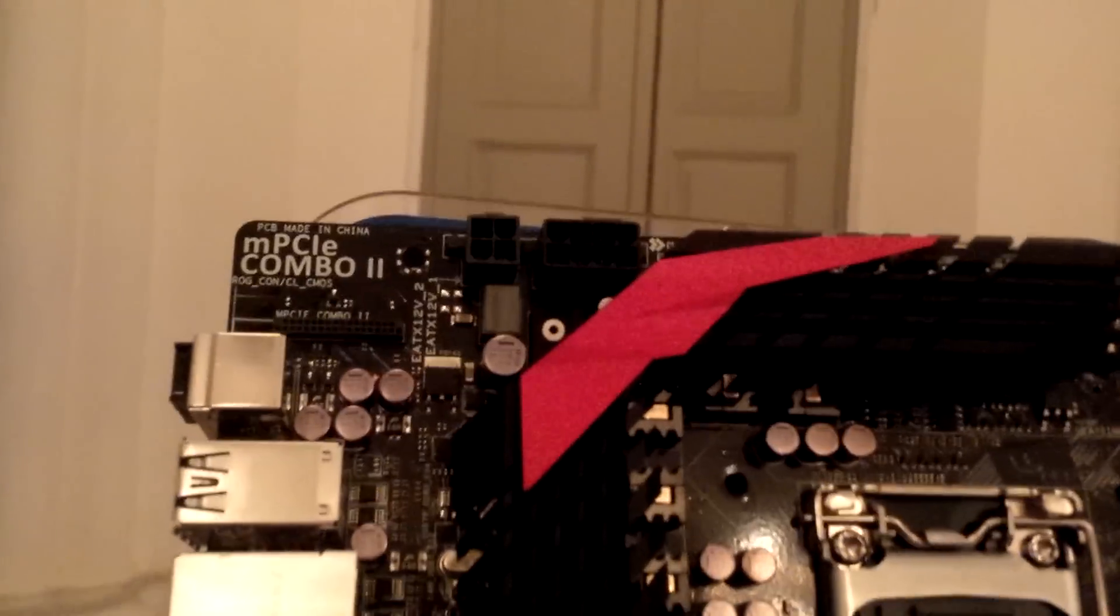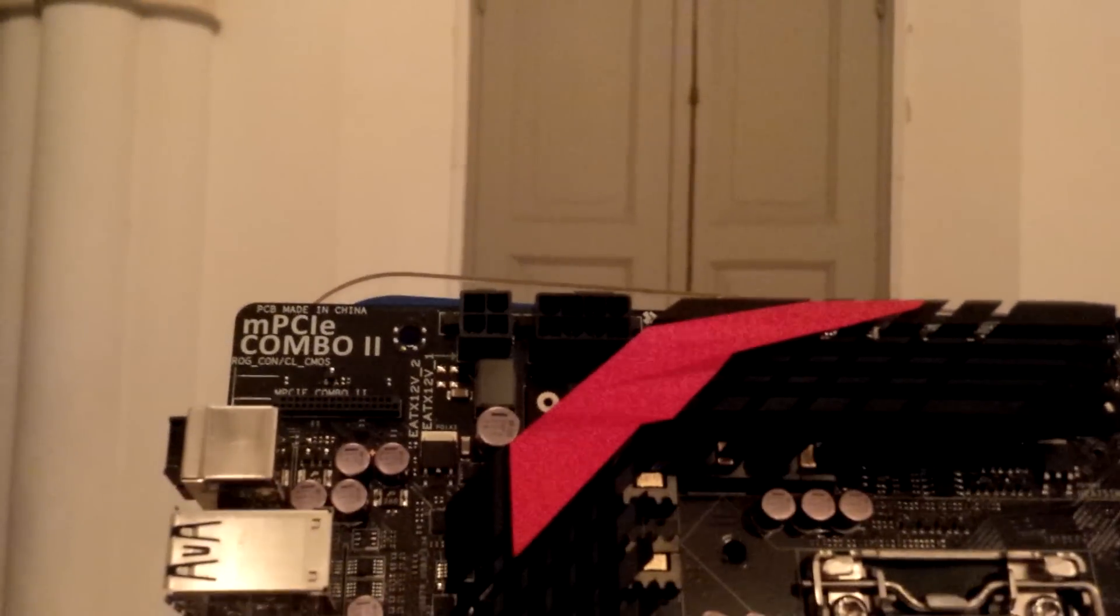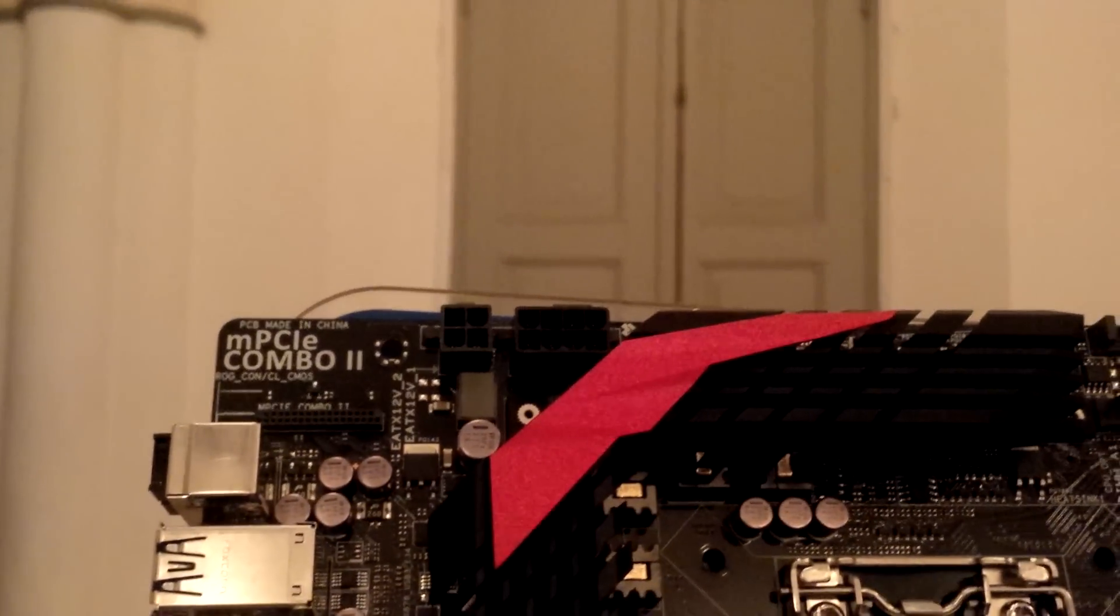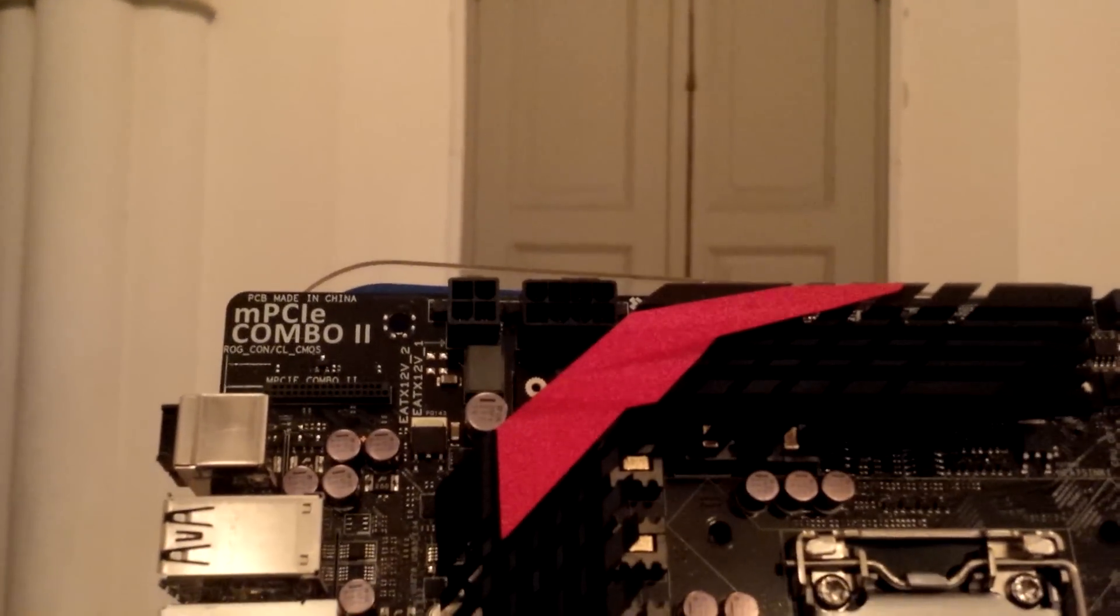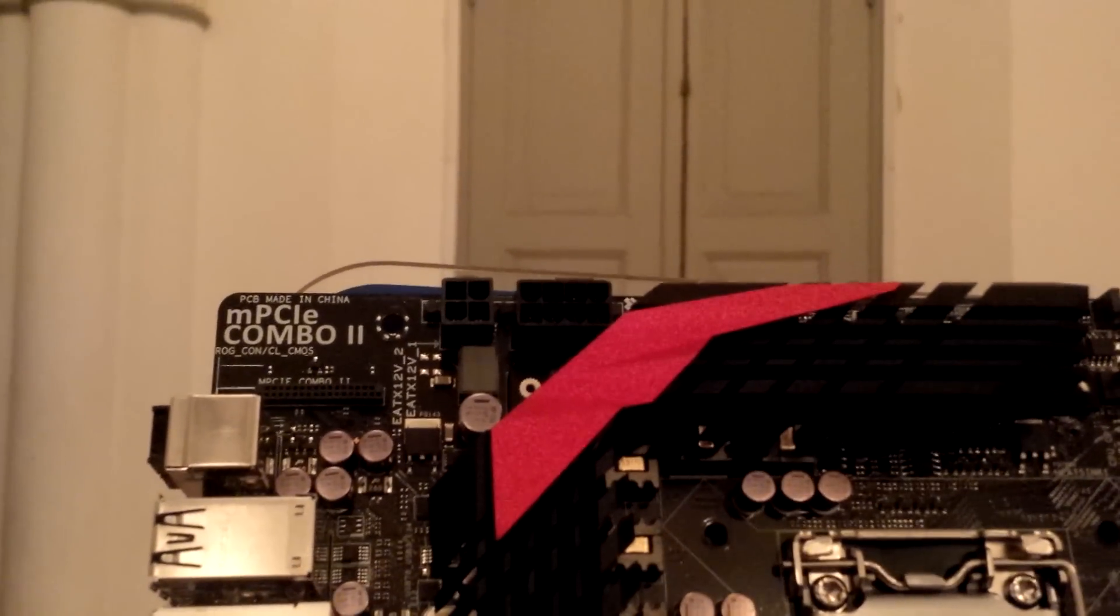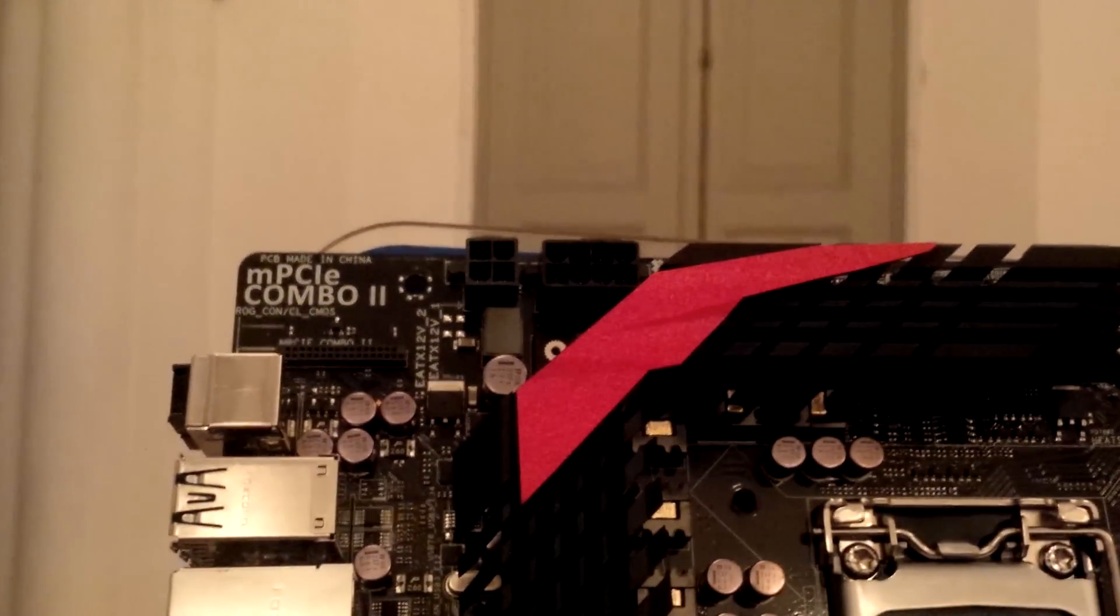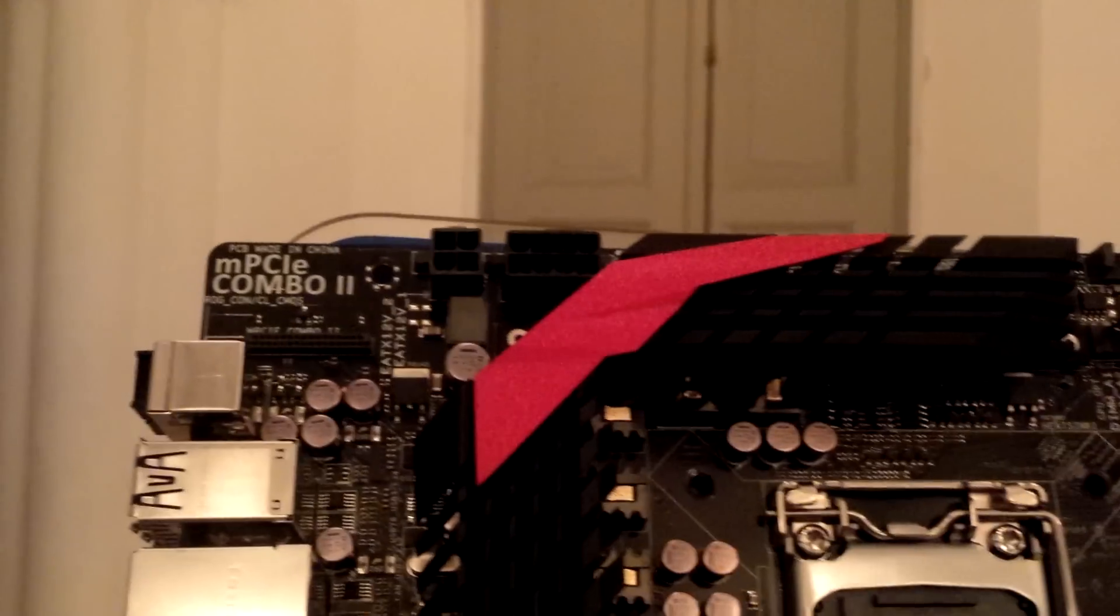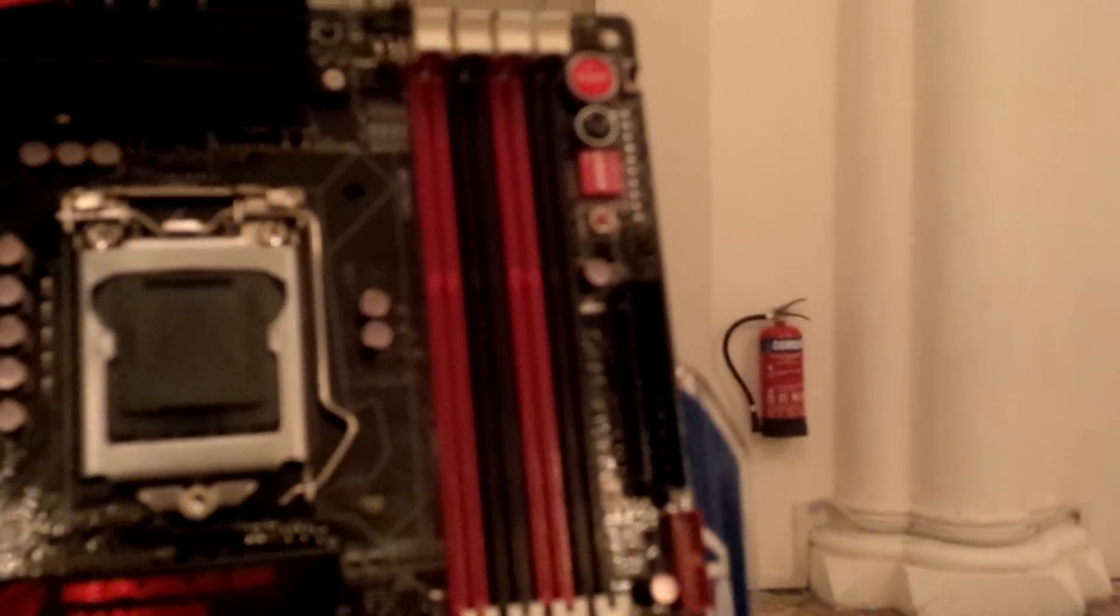As for power, you can see it's an EPS 8-pin as well as a 4-pin connector at the top for your CPU, and then we have a 24-pin at the side of the motherboard.